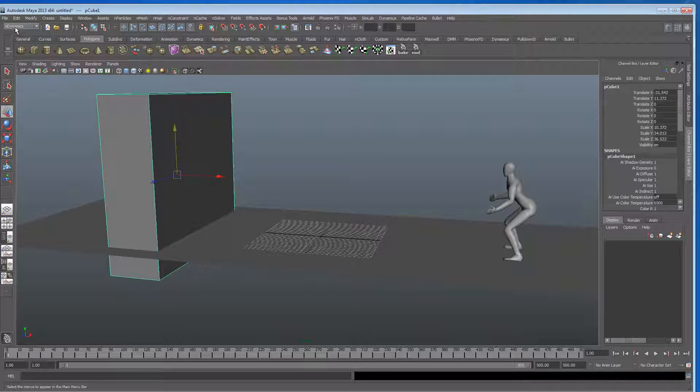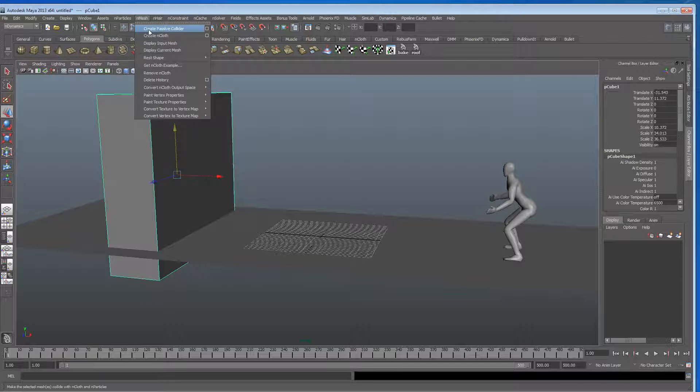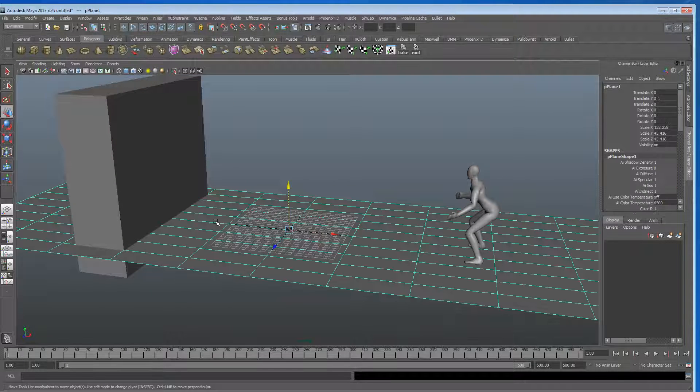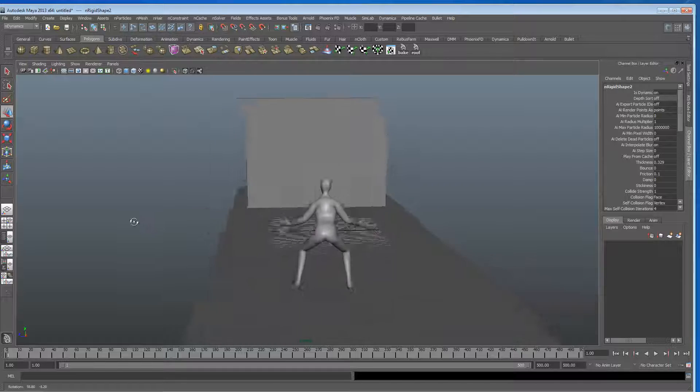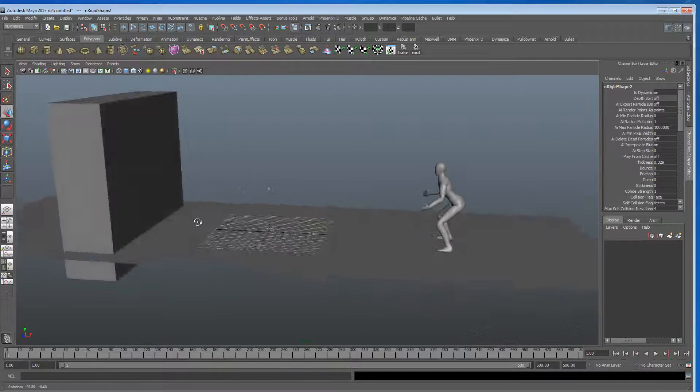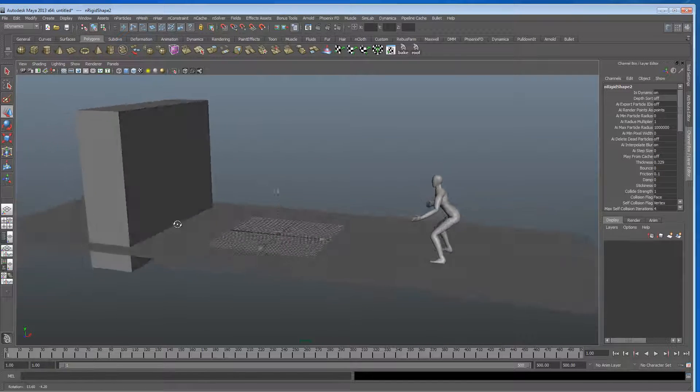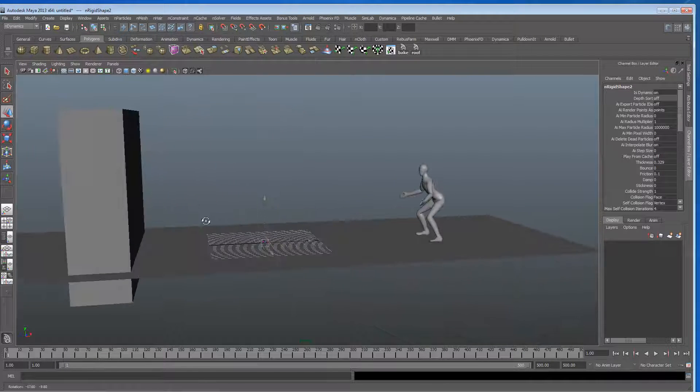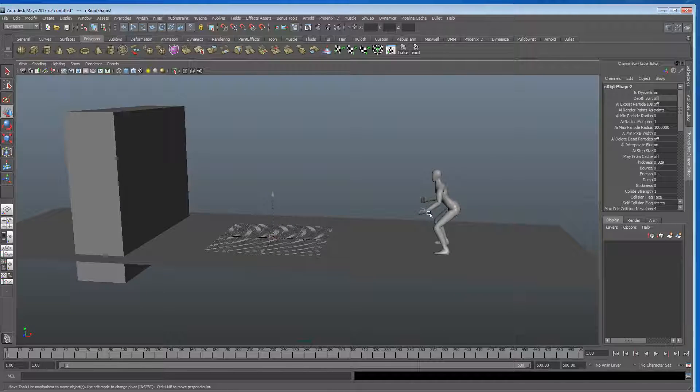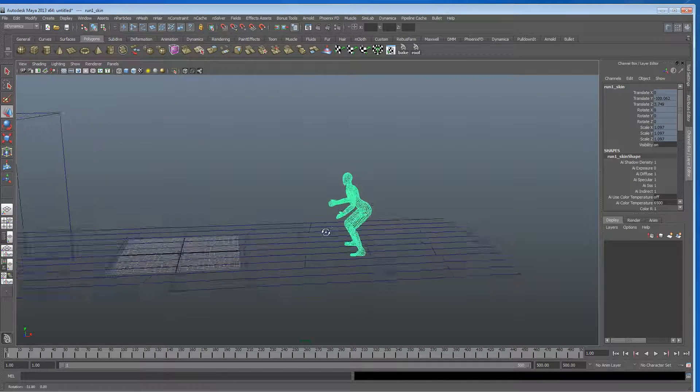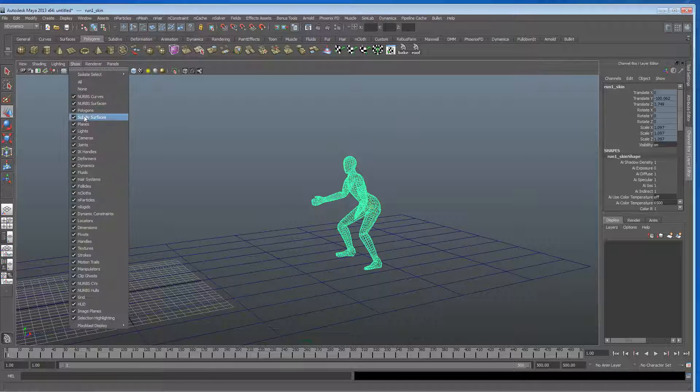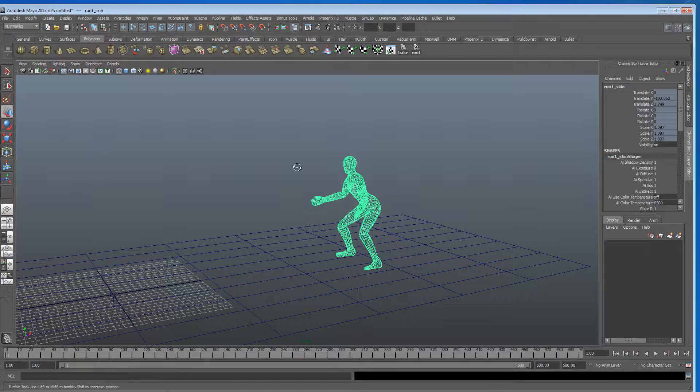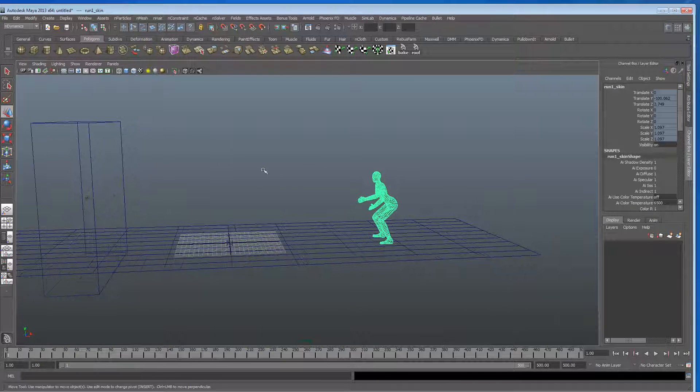So get up into the n dynamics menu set, go into n mesh, and create a passive collider for that. Select this and I'm going to hit G just to recreate the last thing. Right, so I'm just going to see if I can see his joints, so I'm just going to hide his joints because they're going to get in our way. I'm just going to go into show joints and switch those off.